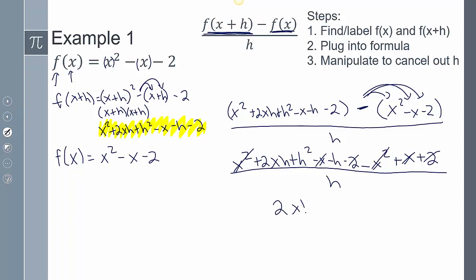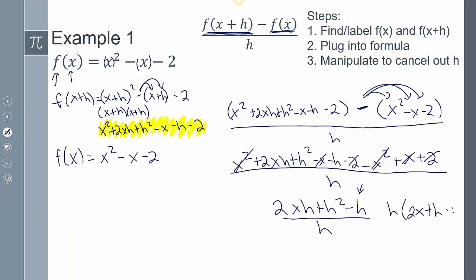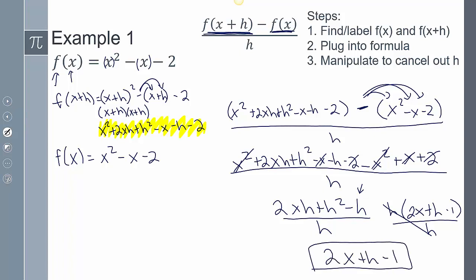After cancellation, I'm left with 2xh + h² − h, all over h. There's an h in common with every term in the numerator, so I factor out h. The h's cancel out, and I'm left with 2x + h − 1. I'm done, because that h in the denominator has canceled out.